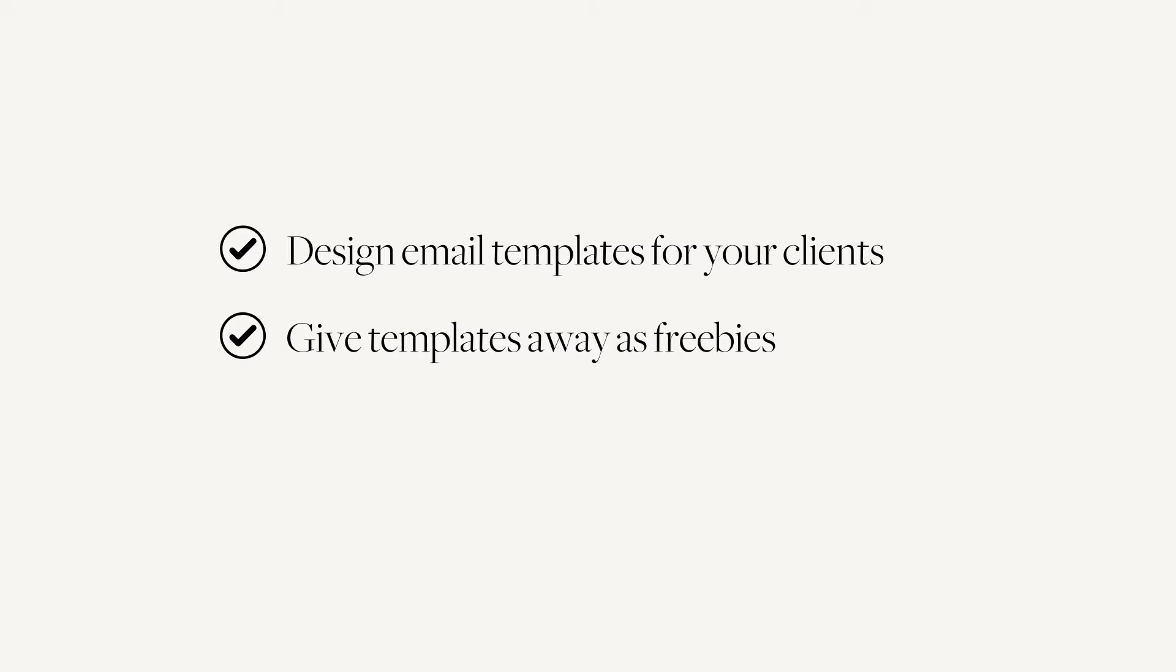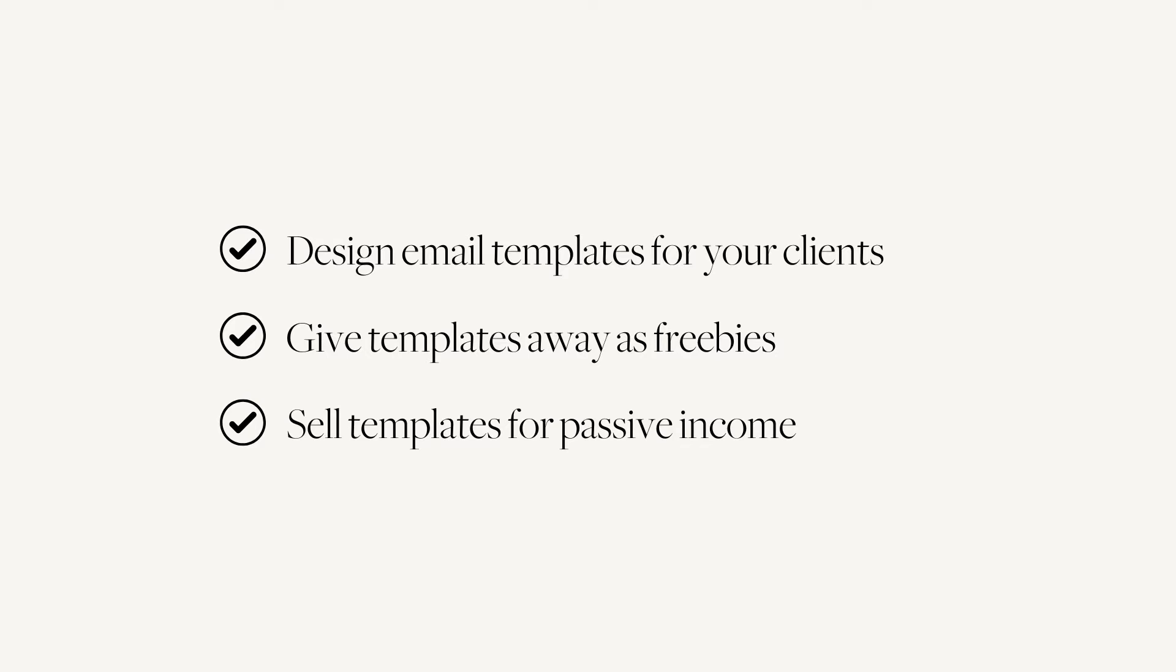Another way would be to create a template to give away as a freebie in exchange for someone signing up to your email list. And finally, of course, you have the option to sell these templates as well and actually earn a passive income from designing these emails and selling them.